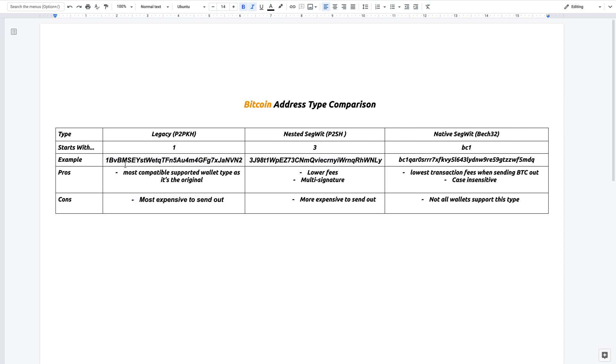Now the pro of this is that it's the most compatible wallet type because it is the original wallet address. So pretty much everything supports legacy. The con to this is that it's the most expensive when you want to send out Bitcoin.